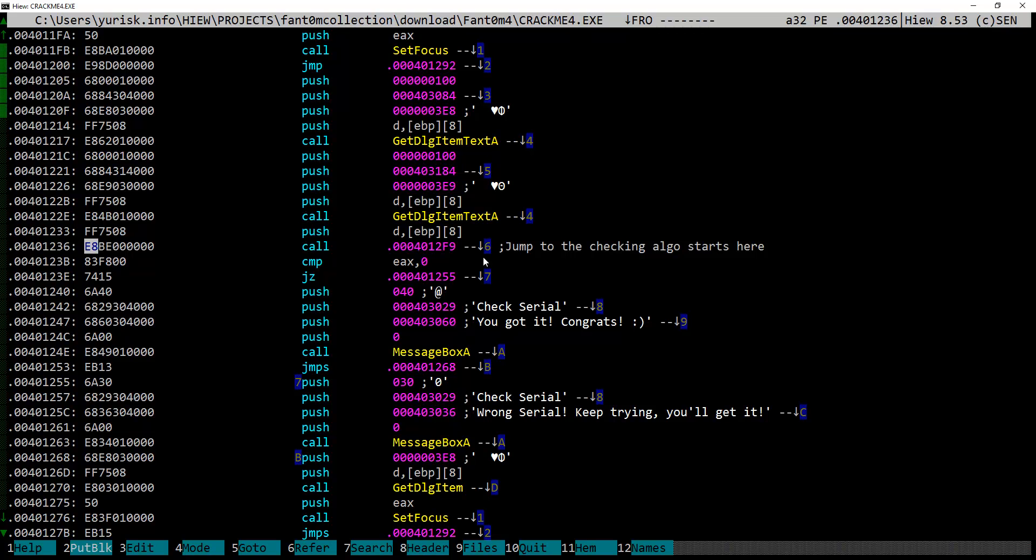As you see, for convenience I put comments beforehand, actually for the video in Hue tutorial series. Now, if we look a bit below, after return from this unknown yet function, here happens a compare with zero operation at offset 123b, which, if successful, falls to wrong serial message, and if not, gives the success message.